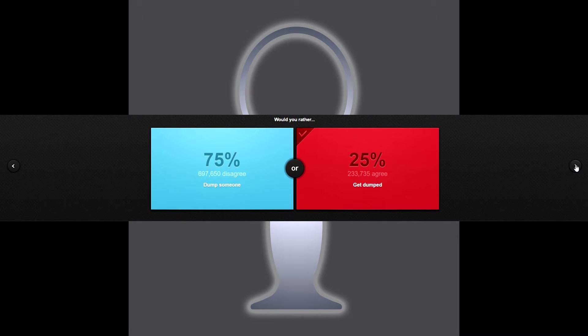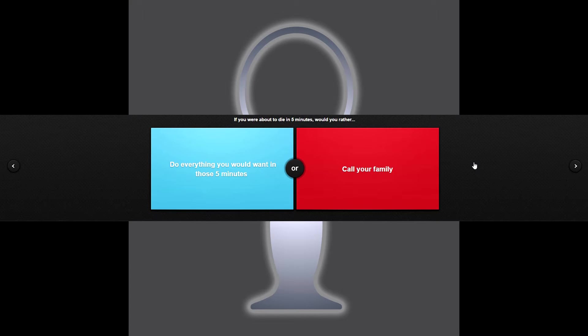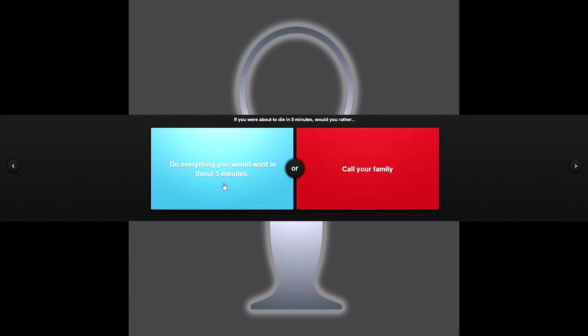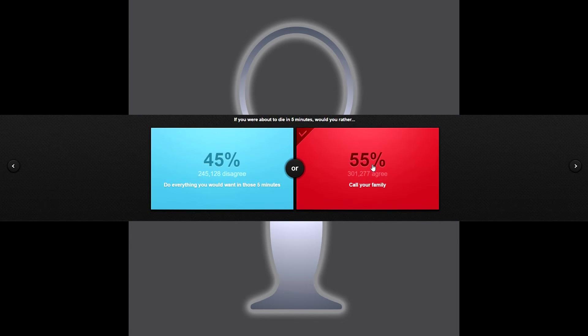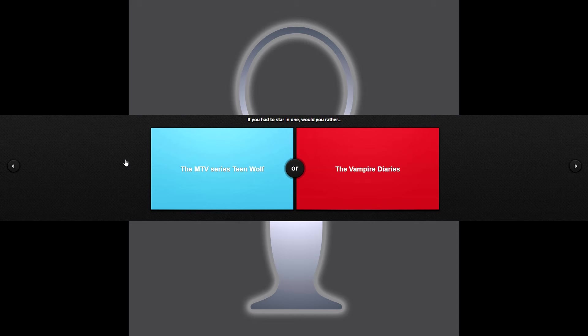If you were about to die in five minutes, would you rather do everything you would want in those five minutes or call your family? What would I want? What could you do in five minutes? I mean I guess I could have sex with the most beautiful woman in the world in those five minutes because believe me, that's all I would need. I know I'm really beefing myself up here, huh? Or call your family? I would probably call my family, of course. You really, those five minutes would go by really fast.